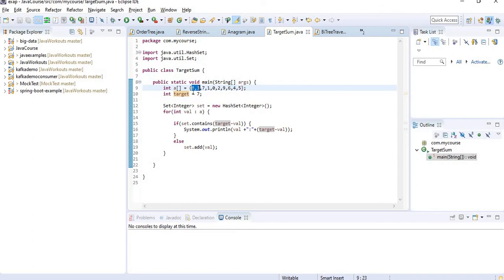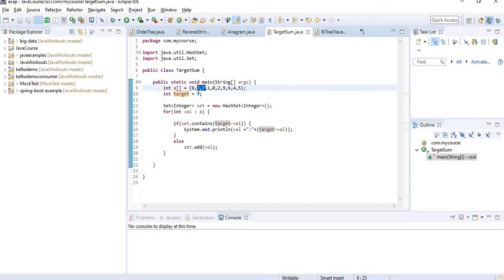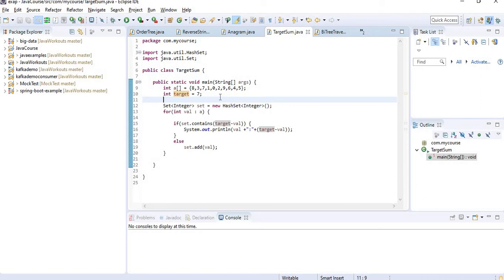Then we add these two: 8 plus 7, 8 plus 1, 8 plus 0. Similarly, once we are done with 8, then 3 plus 7, 3 plus 1, 3 plus 0. So you can do that, but what is the drawback? The runtime complexity is getting increased, right?